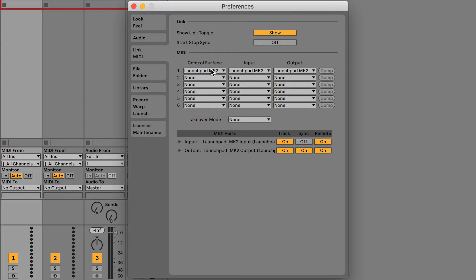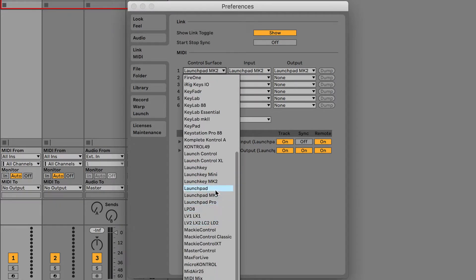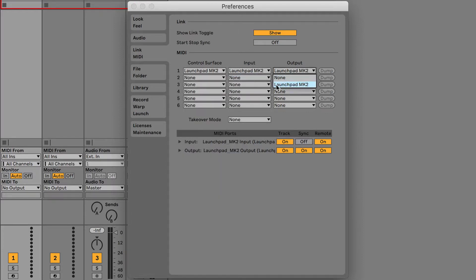If your device has not been automatically detected, please select Launchpad Mark 2 from the control surfaces drop-down menu under input and output, and check the boxes that you see here checked on screen.